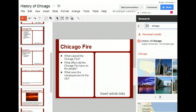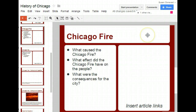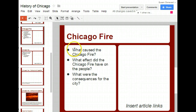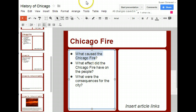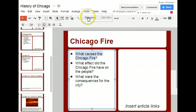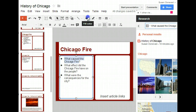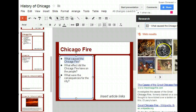Now let me show you how to use this tool for finding information about something that you've already typed in. In this case, 'What caused the Chicago fire?' I'm pretty sure that is a searchable sentence. So I go to Tools, Research, after highlighting it, and it immediately finds the results for me.